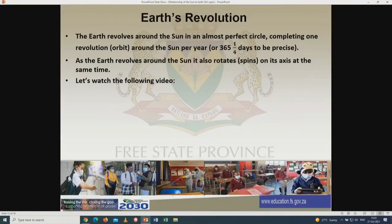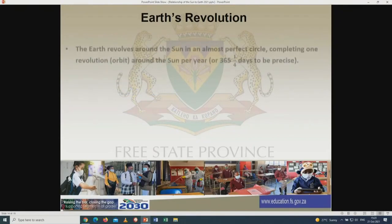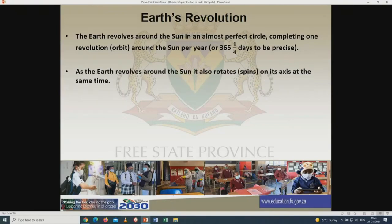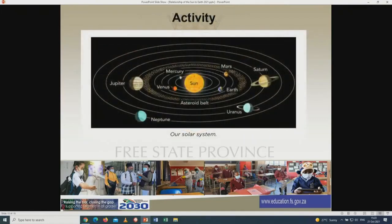From that video, what we have seen is that the Earth revolves around the sun in an almost perfect circle, completing one revolution orbit around the sun per year, or 365 and a quarter days to be precise. As the Earth revolves around the sun, it also rotates or spins on its axis at the same time. Now let's look at our solar system — at the center of this picture you can see the sun, and around it you see the lines we call orbits.